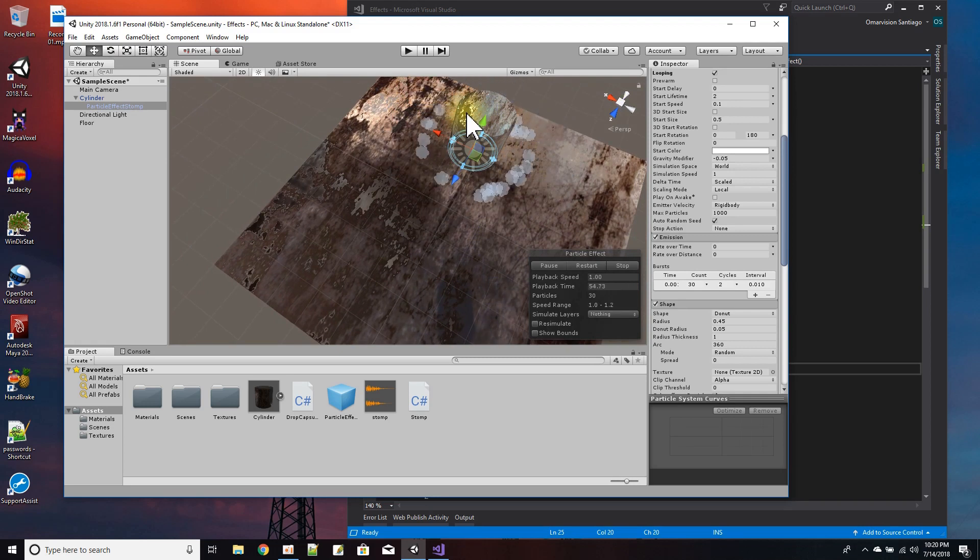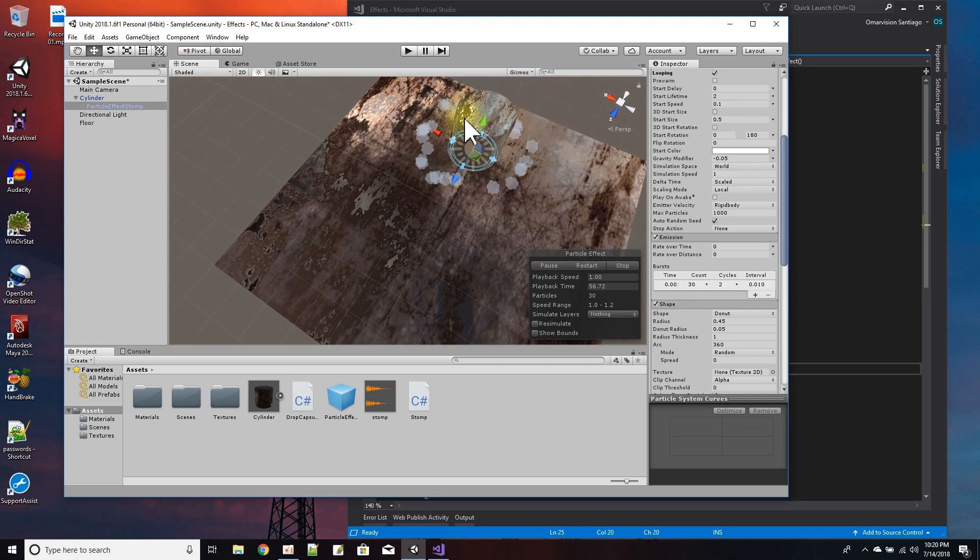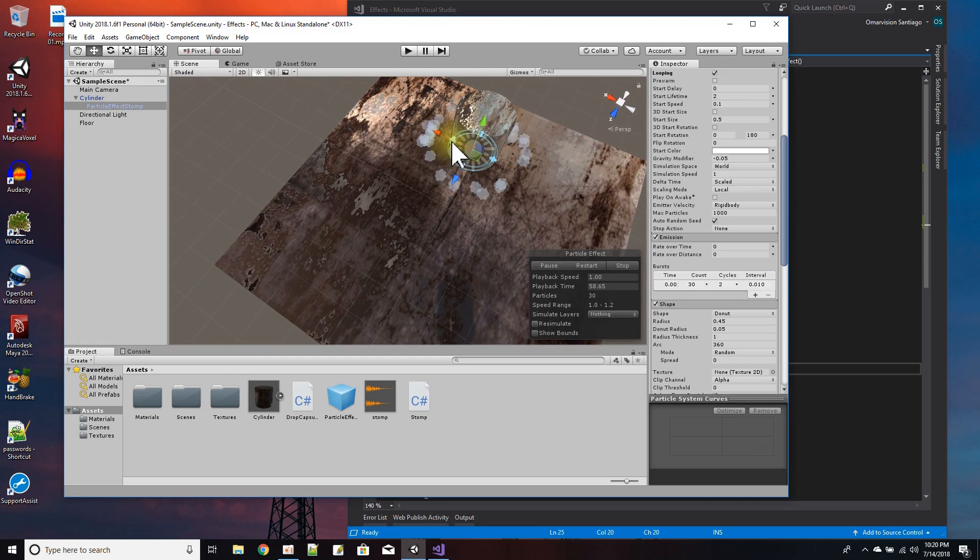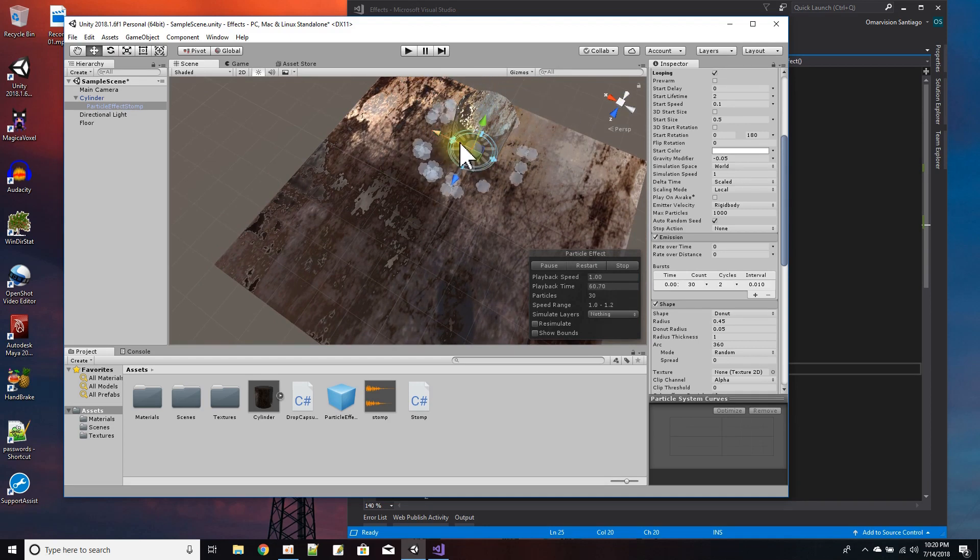And that matches up with this shape of my cylinder and it also gives me this effect where the particles are coming out from the sides of the cylinder.